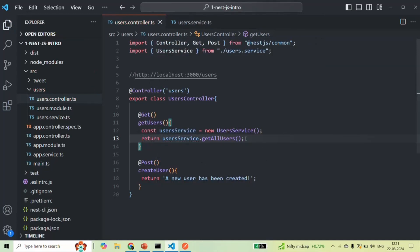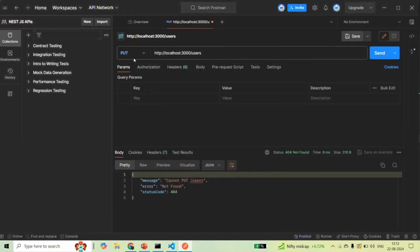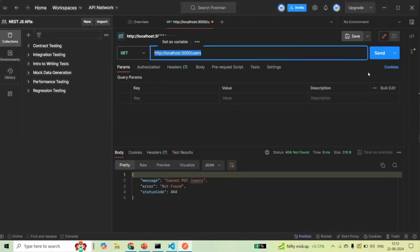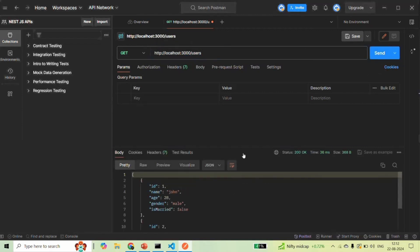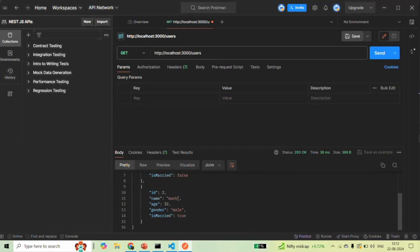Let's save the changes, go to Postman, and make a GET request to the root URL slash users. When I click the send button, you can see that in the response we have received an array of users — the first user is John and the second user is Mark.